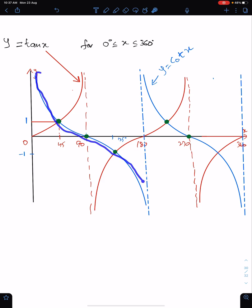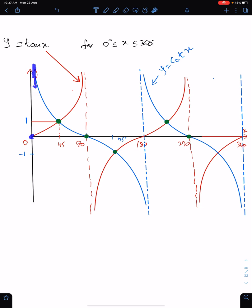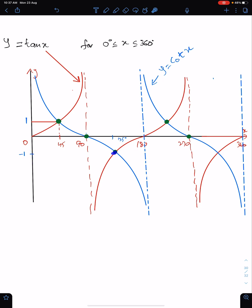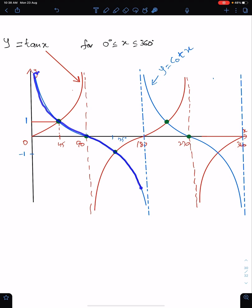This is the graph of cot x. Tan 0 is 0, therefore cot is parallel to the y-axis here. Tan 45 is 1, therefore cot 45 must be 1, because the reciprocal of 1 is 1. Tan 90 is infinite, therefore cot 90 must be 0 — the reciprocal of infinite is 0. Tan 135 is minus 1, so cot 135 is also minus 1 — this is the common point of both graphs. Tan 180 is 0, therefore cot 180 must be infinite. This graph is of cot x.